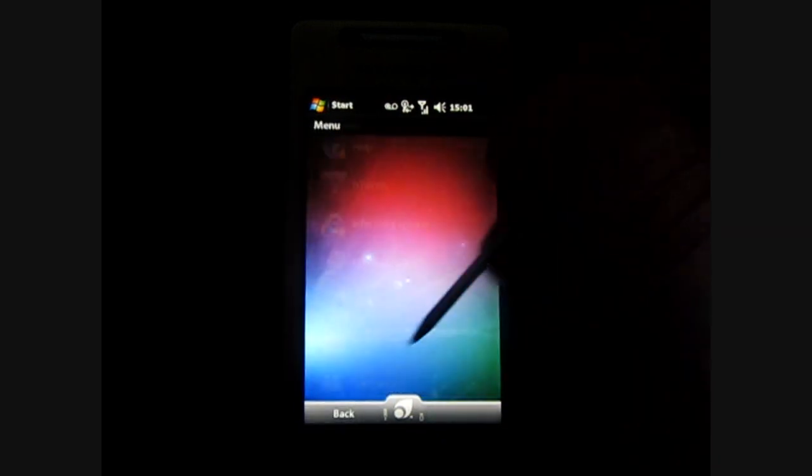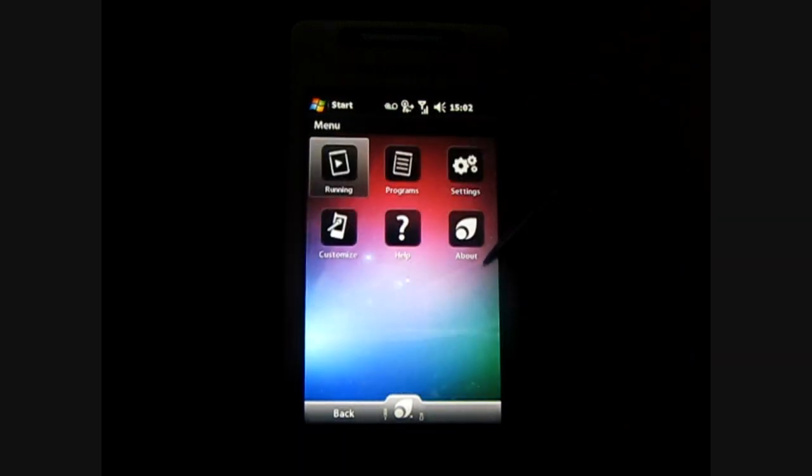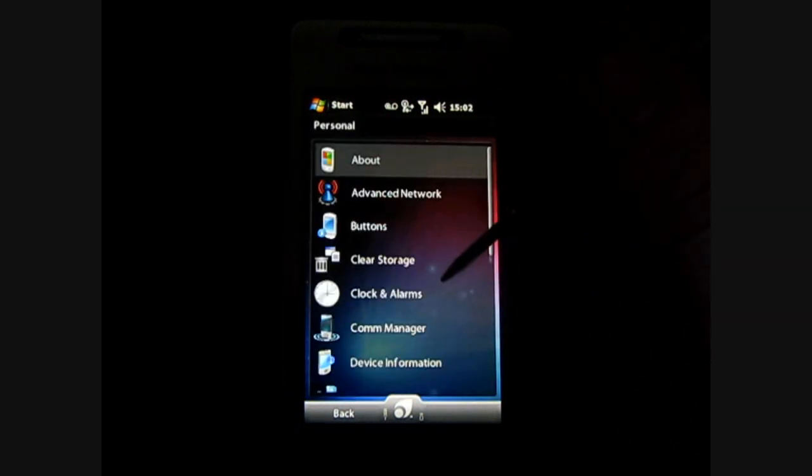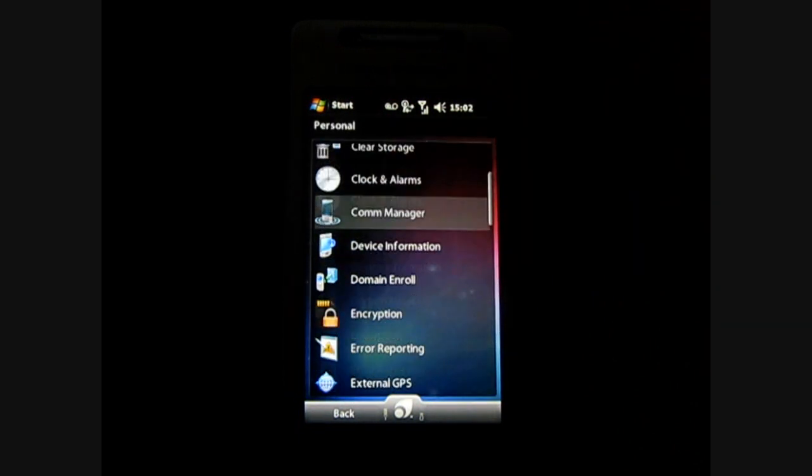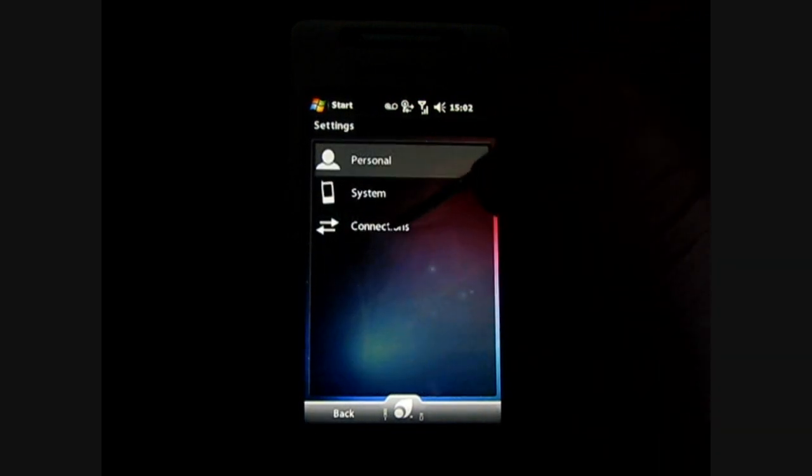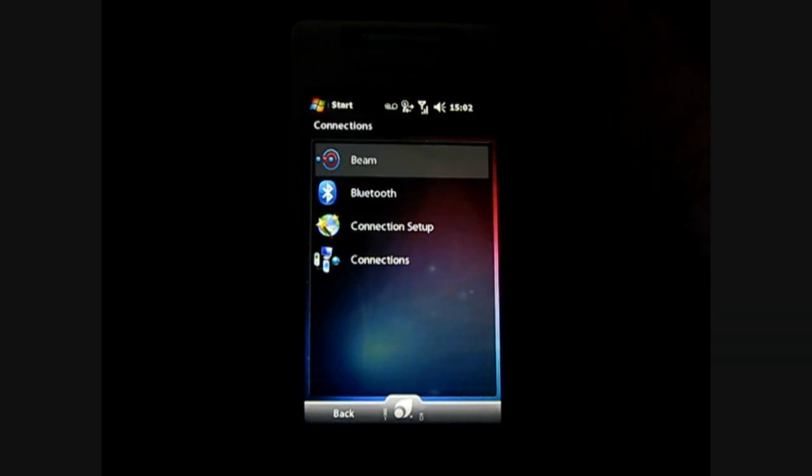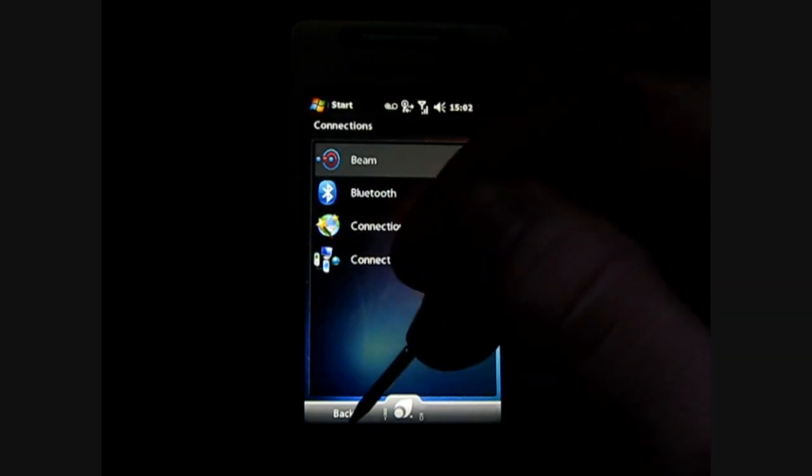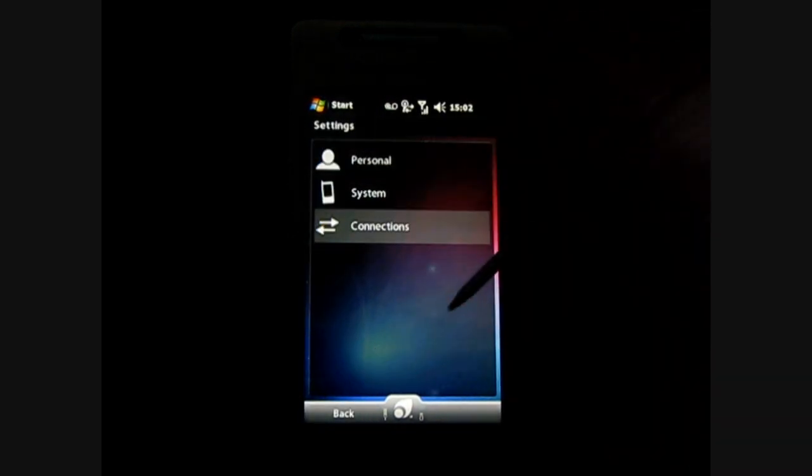Now settings, it's pretty basic. It does have all your personal settings but the connections are pretty basic, it's not as good as going up to start and down to settings.